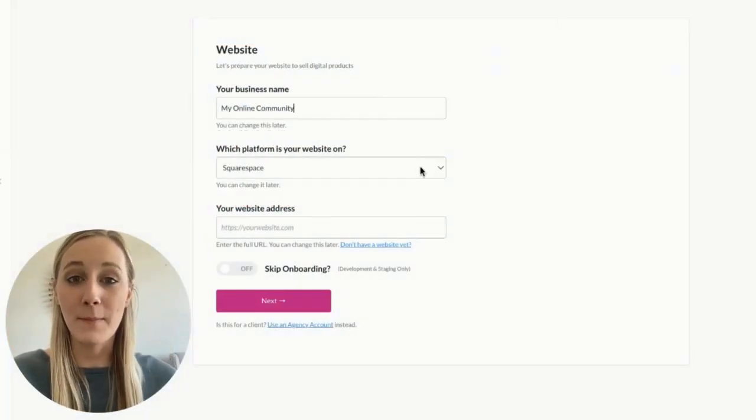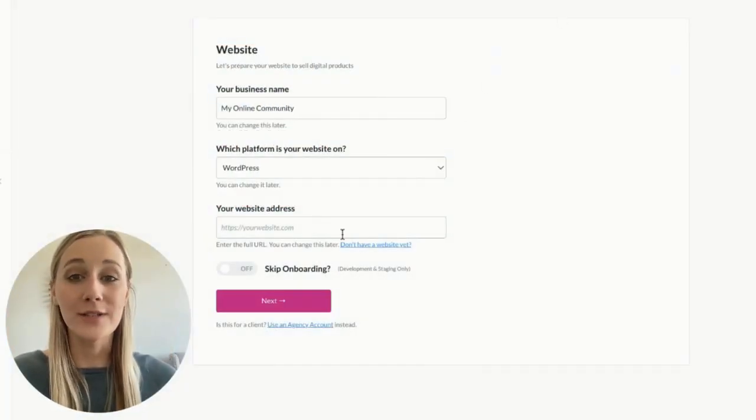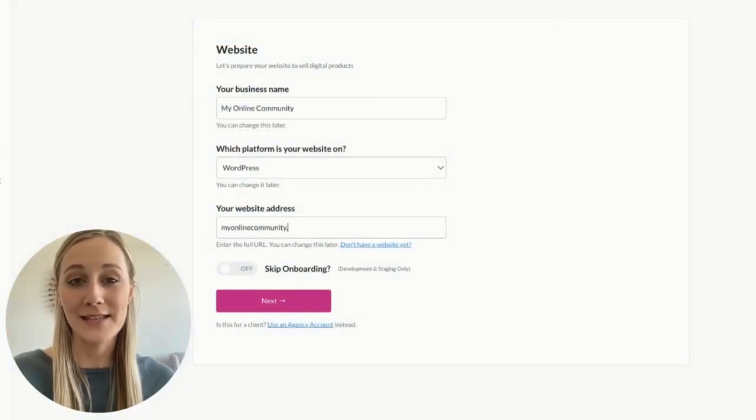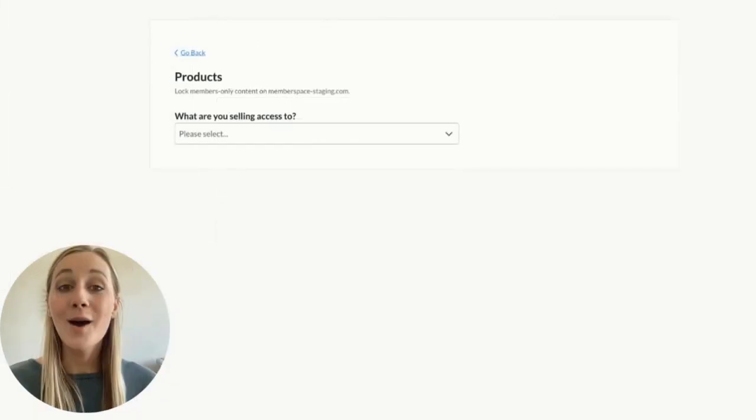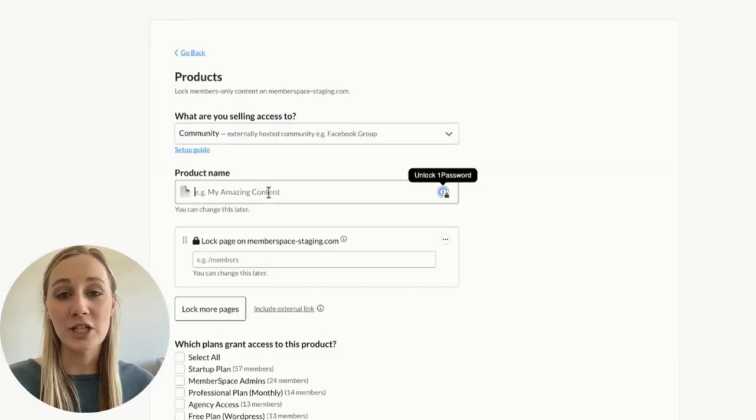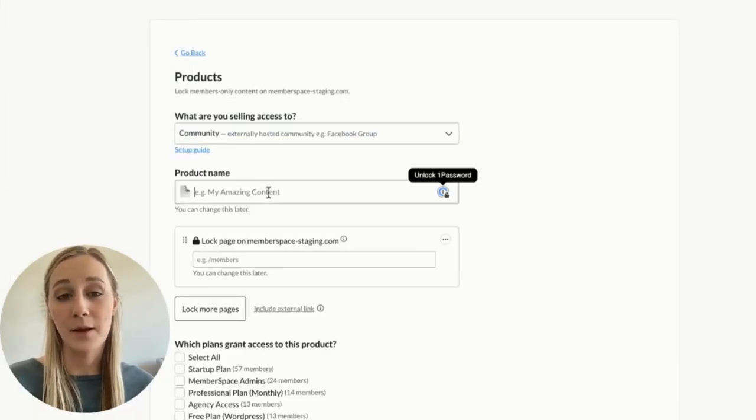After creating your MemberSpace account, you'll need to fill out some details about your website. Once you get to the products page, you'll add some information about your WhatsApp community.